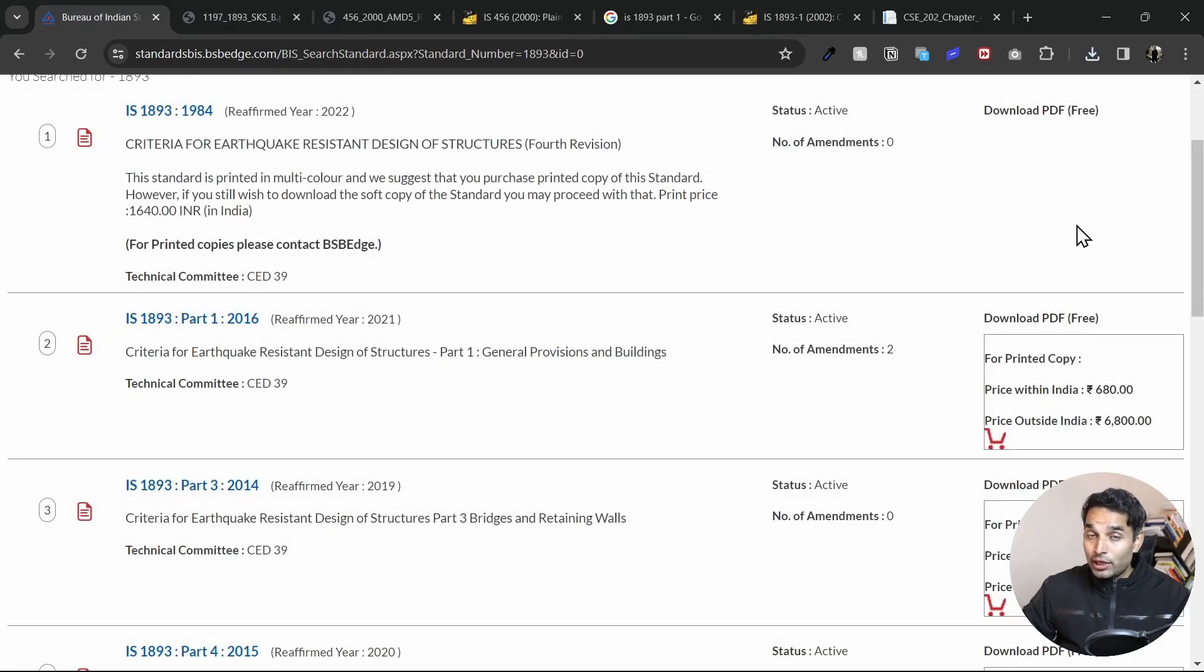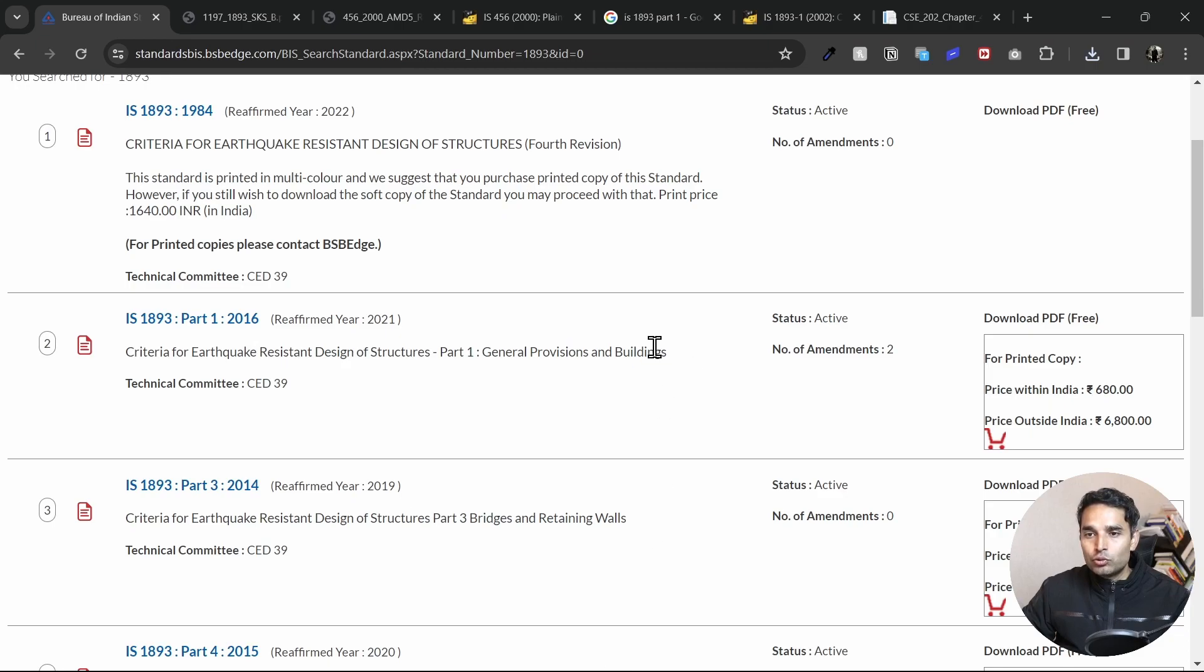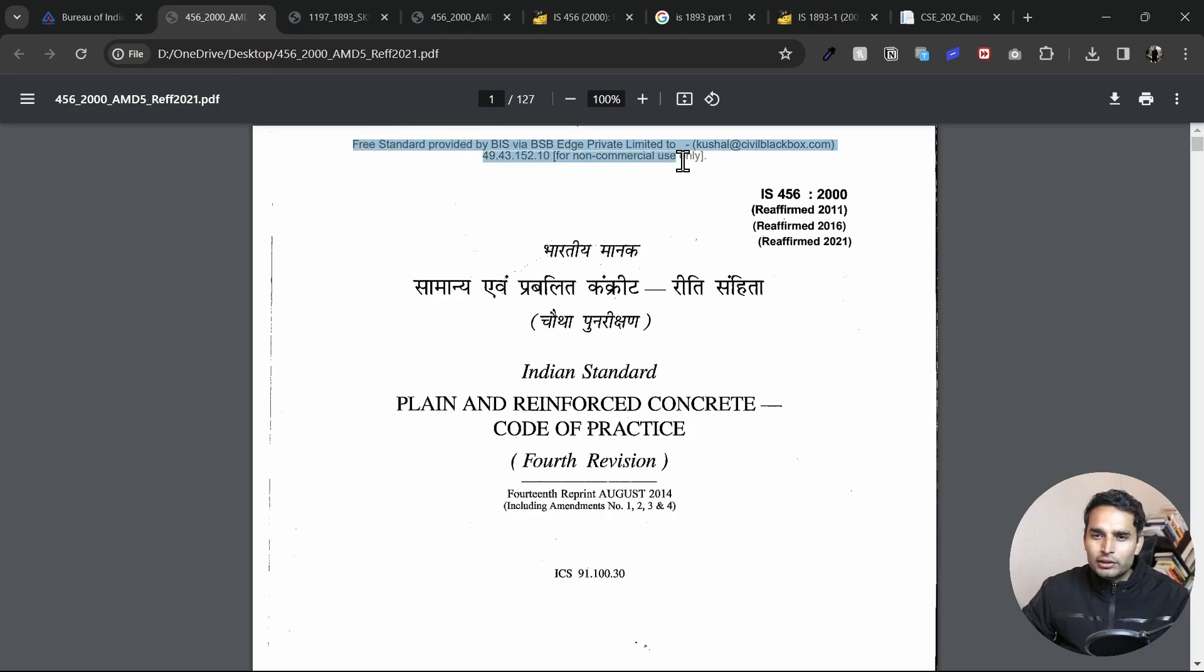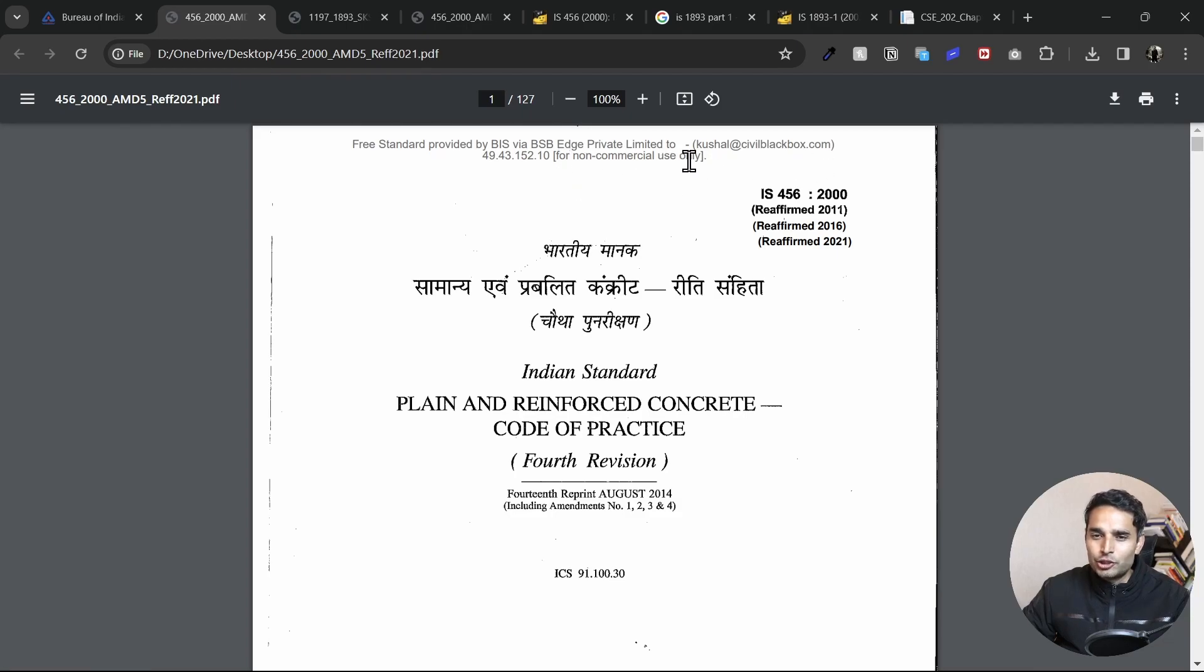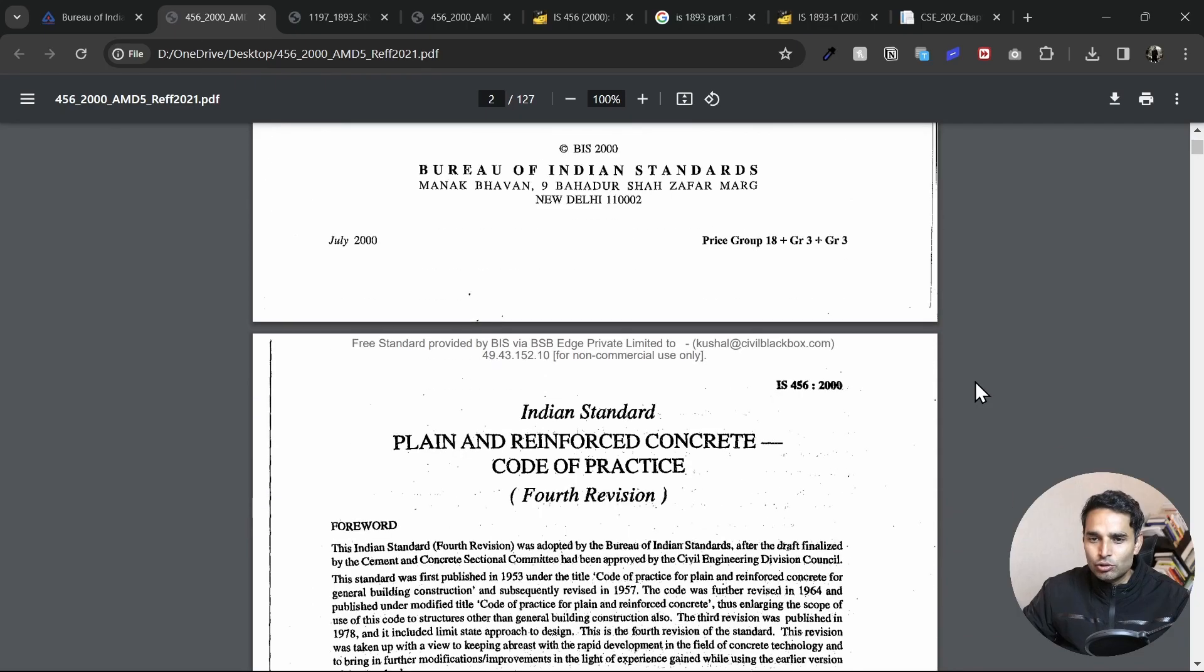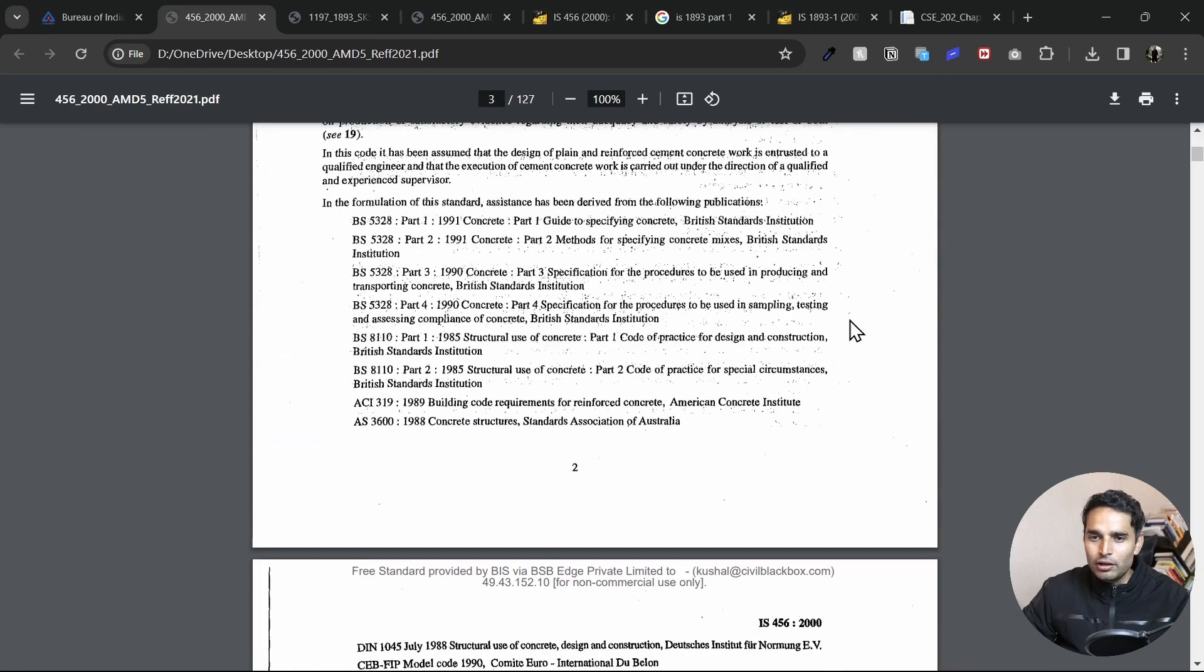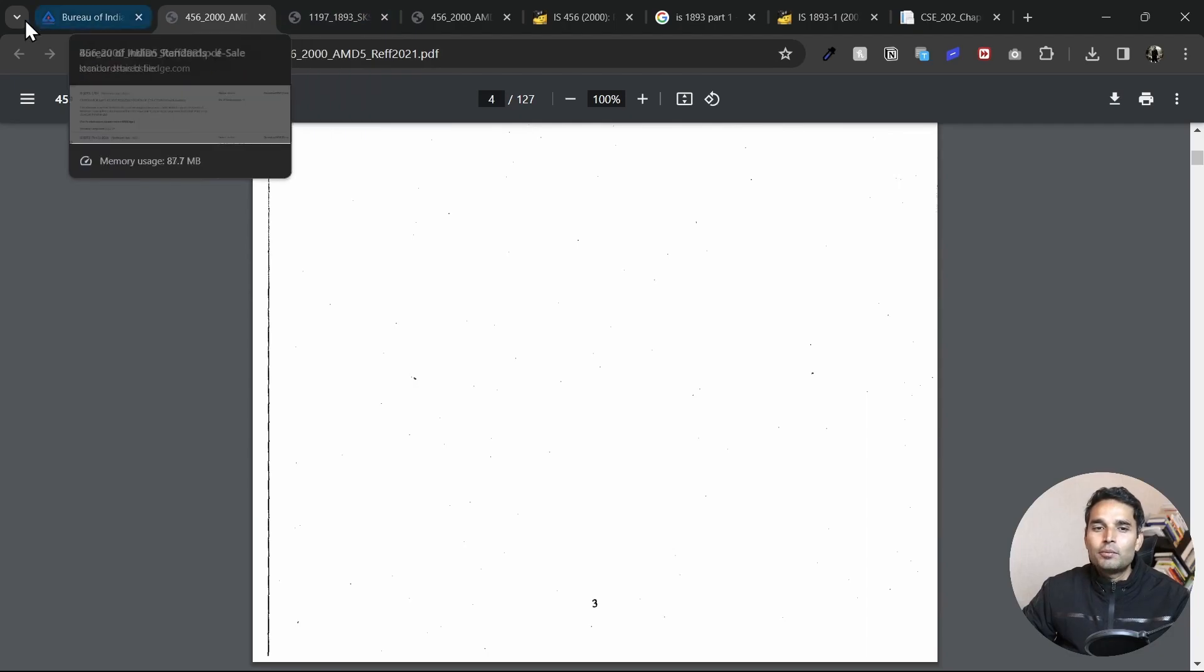Whenever you're downloading an Indian standard code, do it from the website itself because that will give you the latest version of the code. Just one more thing to reiterate. If you look at any of the codes which we have downloaded, you can see we get a header right here or rather a watermark, which says that the free standard version by BIS via BSB Edge Private Limited to the email ID which you have logged in through will be shown here. And this is for a non-commercial use only. So you'll get this on all the pages by default. So just keep that in mind, although it doesn't make any difference, but it is just there.